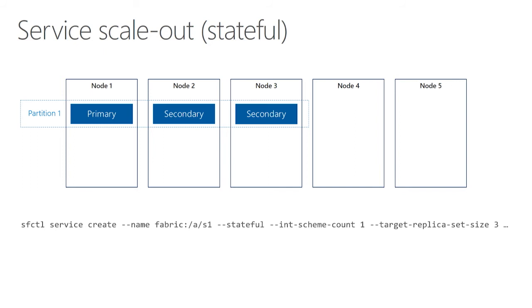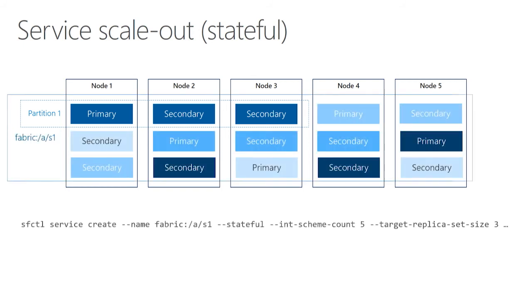In the replica set, you always have one primary, and that's where all of your write operations are going. So while I could add more secondary replicas to this replica set, all the writes would still be going to node one, and I haven't really scaled out in any way. And so what you do in this case is you generally create the service with a larger number of partitions.